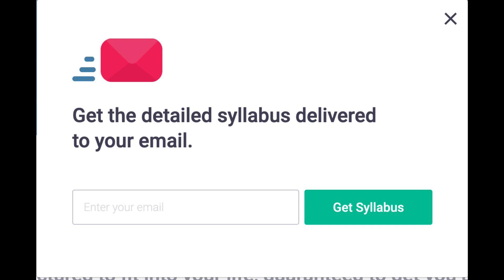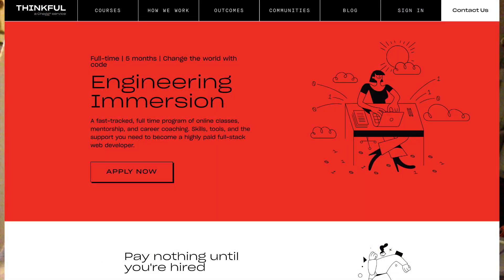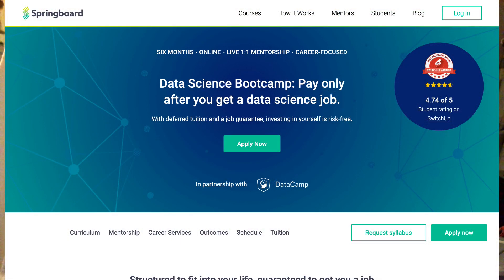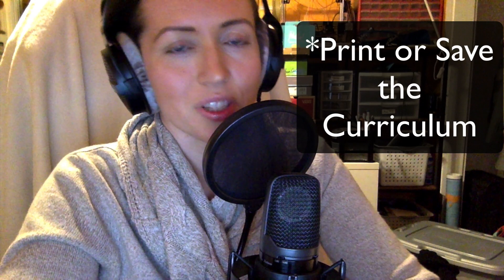Once you have that figured out, the next thing to do is look at boot camp curricula and see what they are teaching their students to achieve the same goal. There are some boot camps that will teach web development, mobile app development, or data science, and they will let you download their whole curriculum for free. Places like Grace Hopper Academy and Thinkful are two excellent boot camps that allow you to enter your email address and see their whole curriculum.